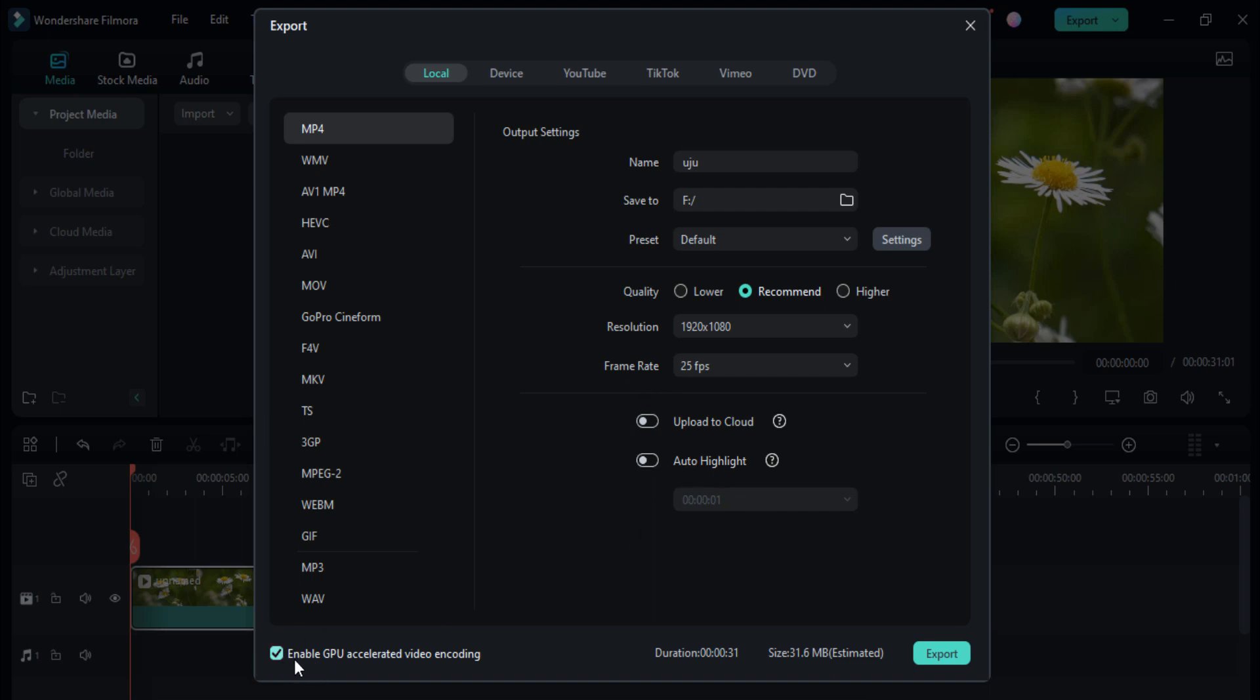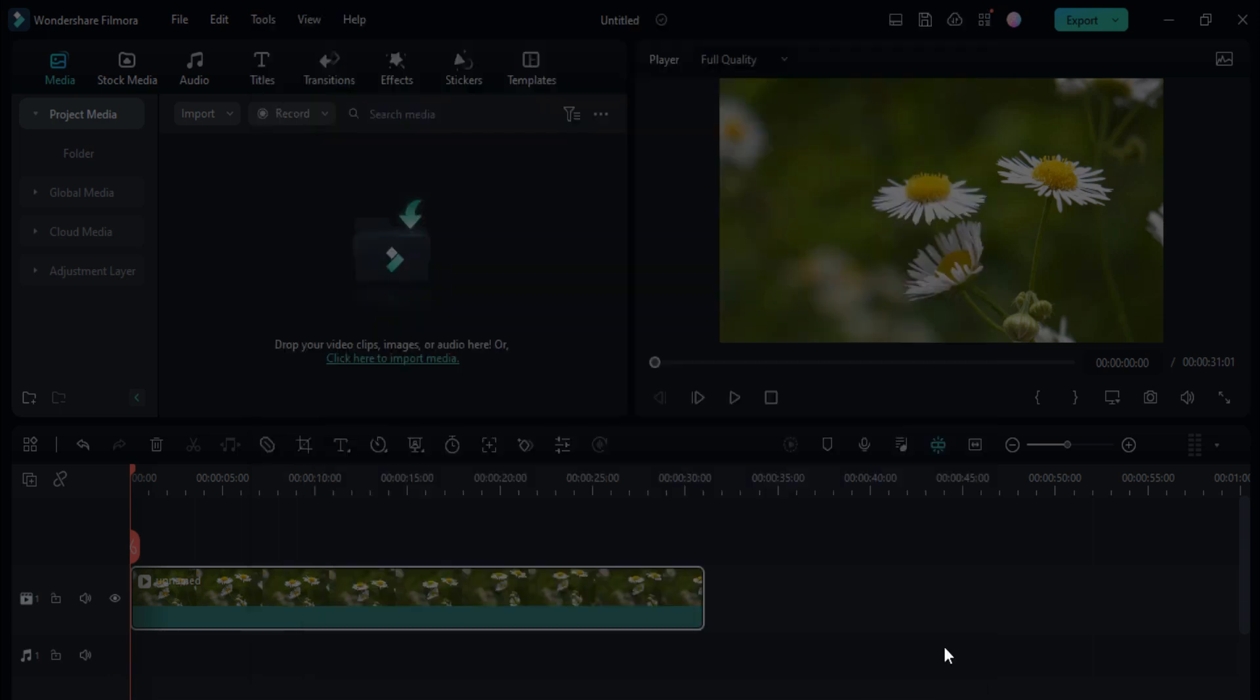Enable make sure you have to enable GPU accelerated video encoding here, and you can check the duration and the size of your videos. Then click on this export icon to export your videos.